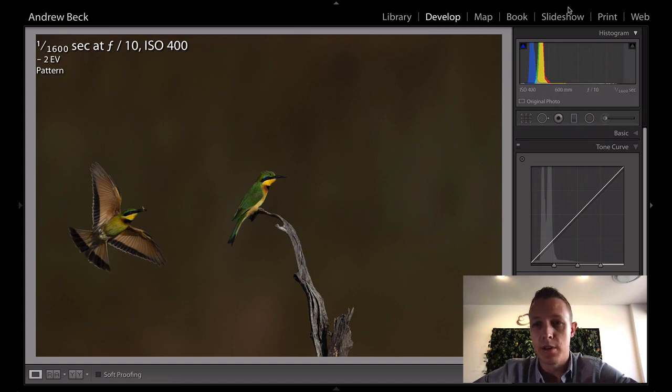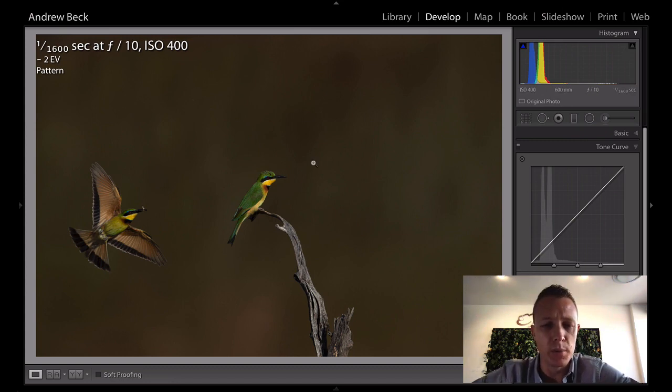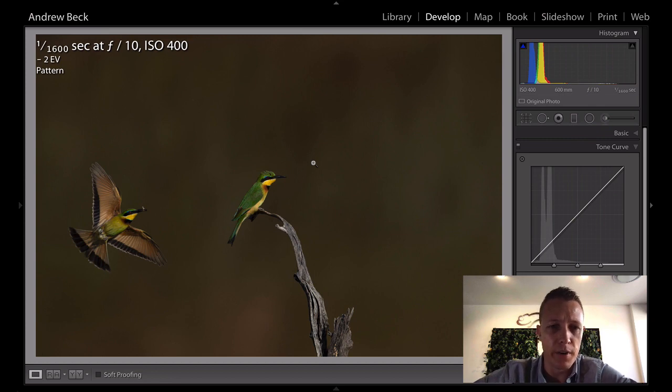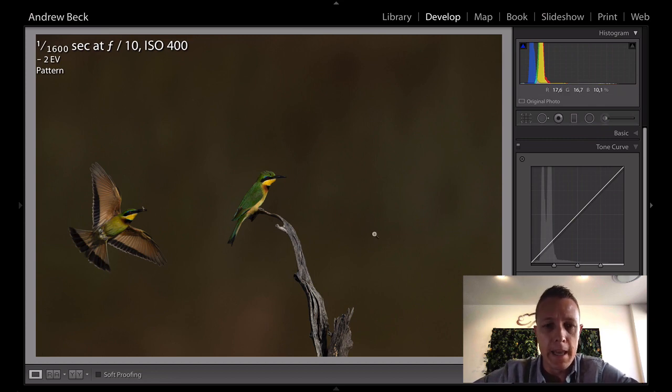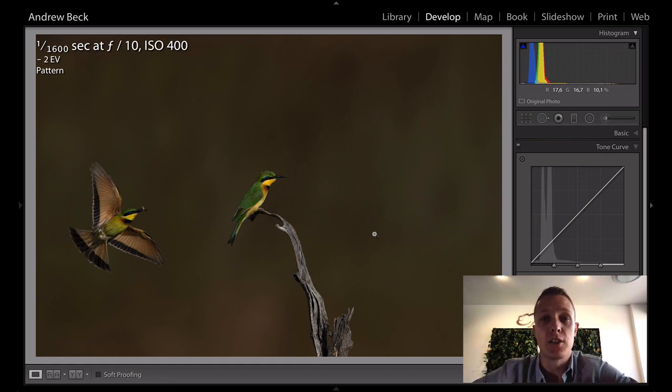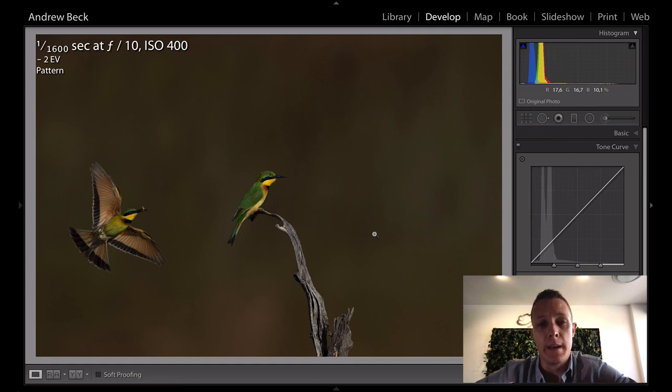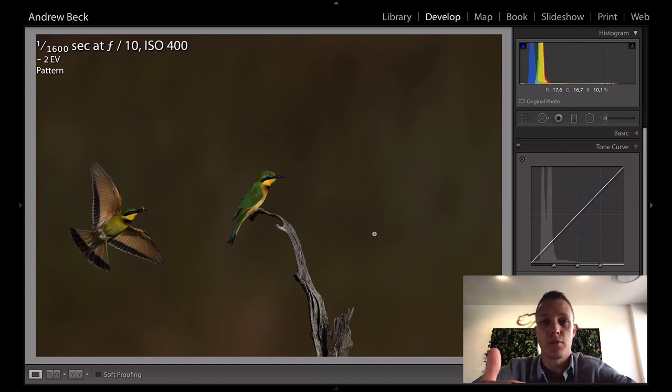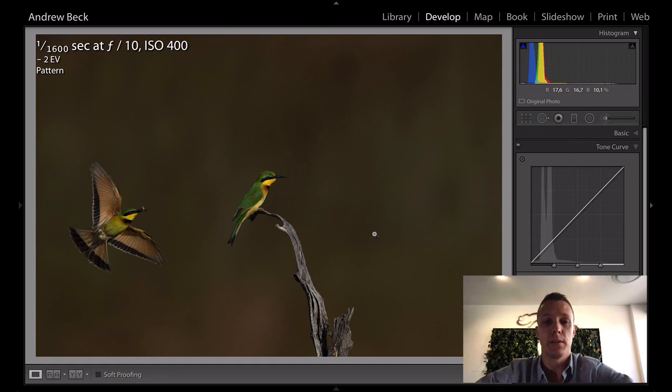This was captured at 600 mil with a 300 mil lens and two times converter, so we were very close. That means we've got great focal length very close to our subjects, and that results in a shallow depth of field. So f10 was a decision made in order to give us a little bit of extra wiggle room in terms of our depth of field.